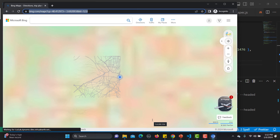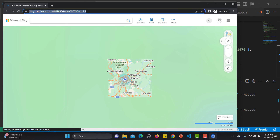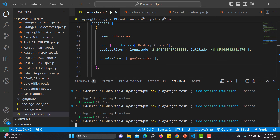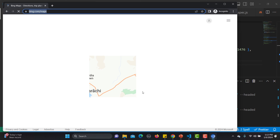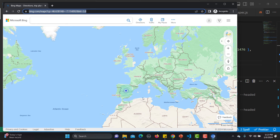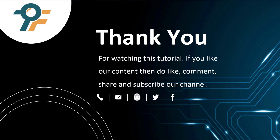Now let's run this and see what happens — it should point to the Madrid location. Yes, we got a location in Madrid in Spain, not France. I'll run it again to confirm: the location is overridden to the Spain location. That's how you can emulate geolocation using Playwright. Thank you so much for watching. If you like our content, please like, comment, share, and subscribe. See you in the next tutorial.